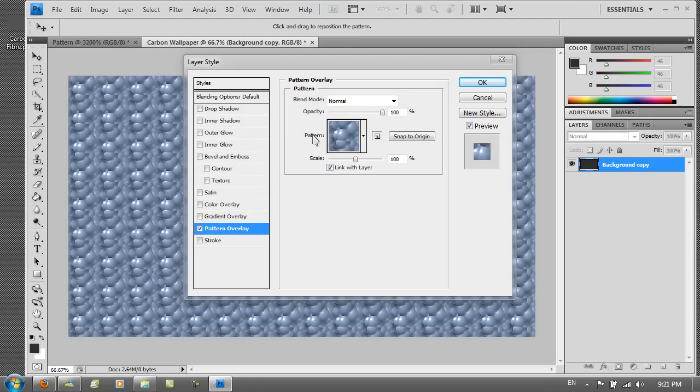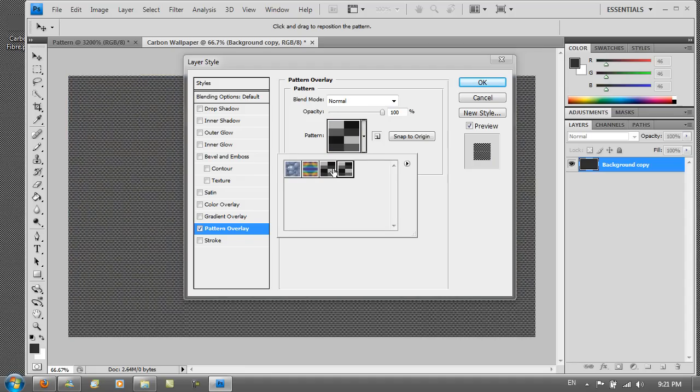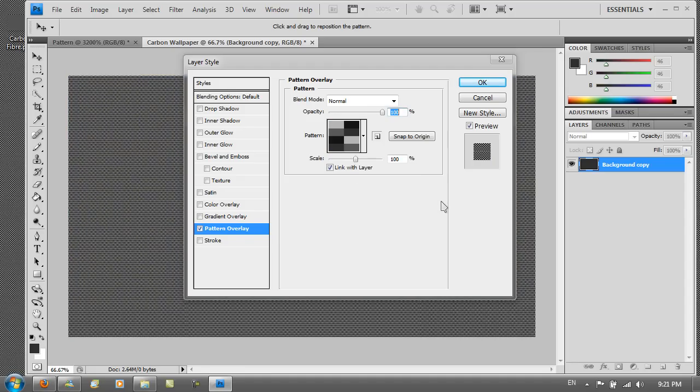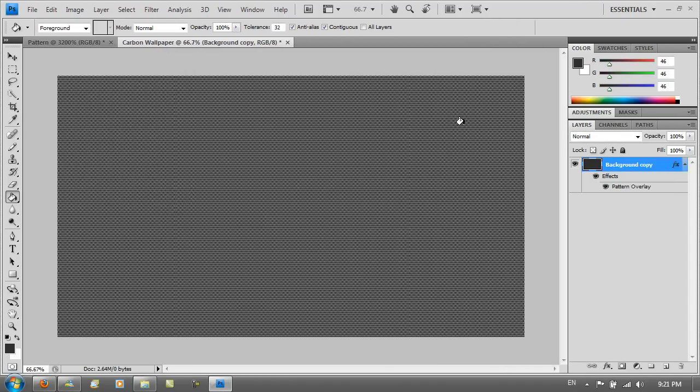Then you want to go to pattern. Click on the arrow. And you should see the pattern that you just made. Then you want to hit OK. And on the image you see that we've got this really nice already carbon effect.